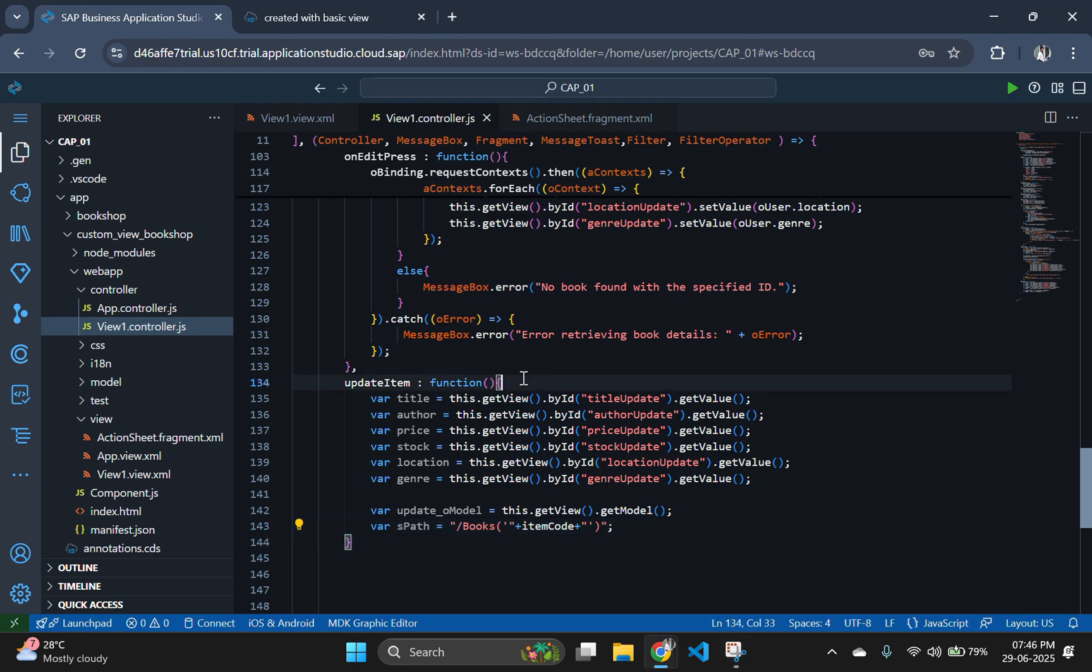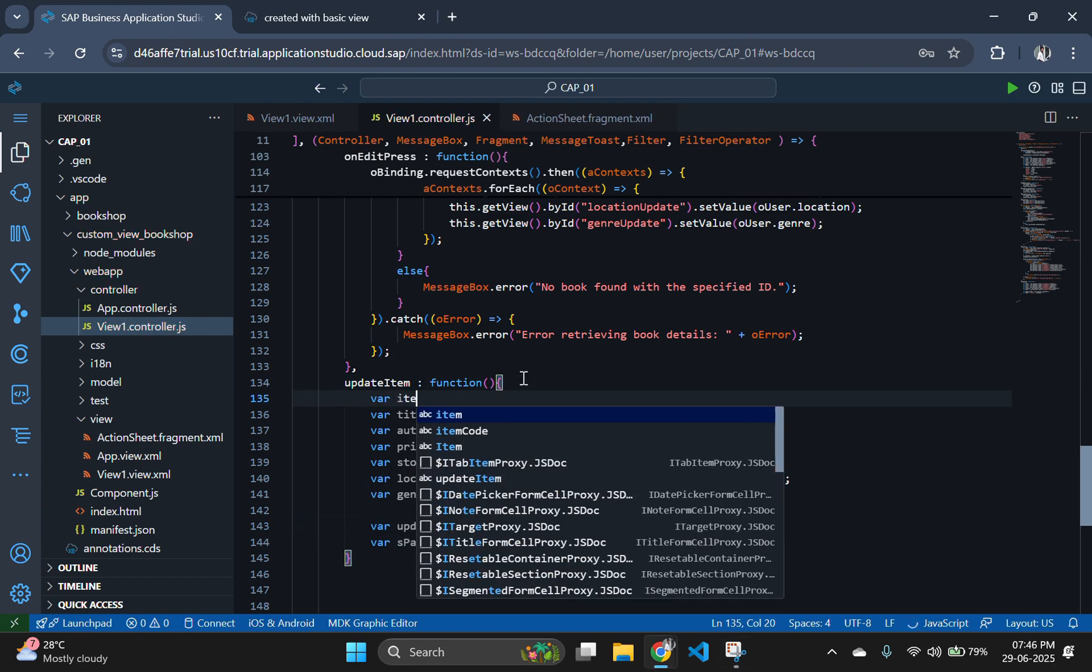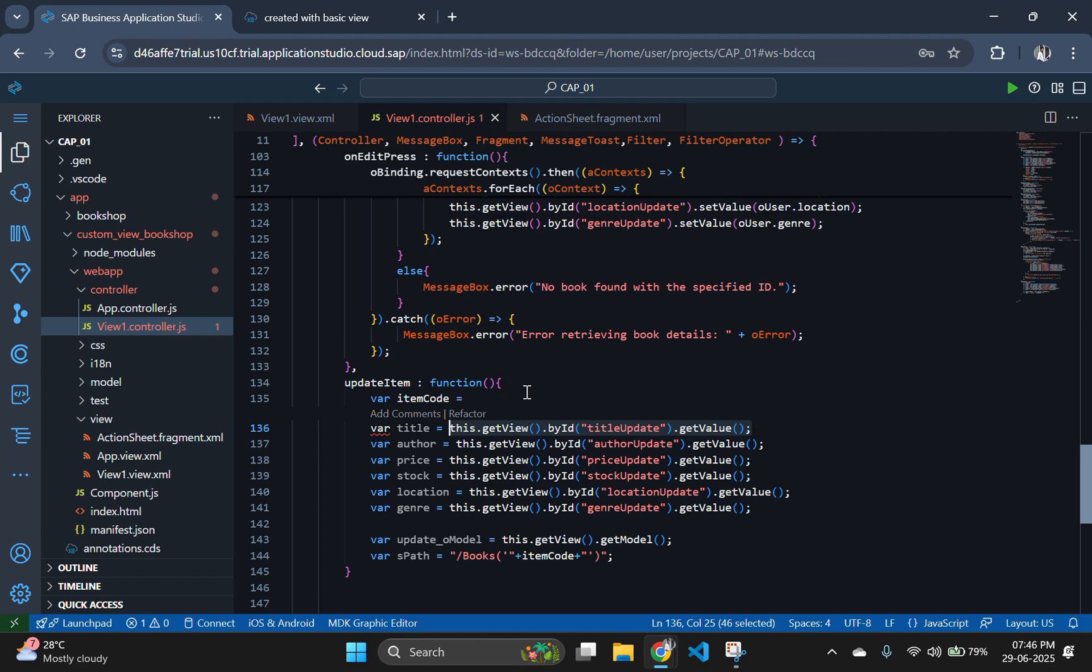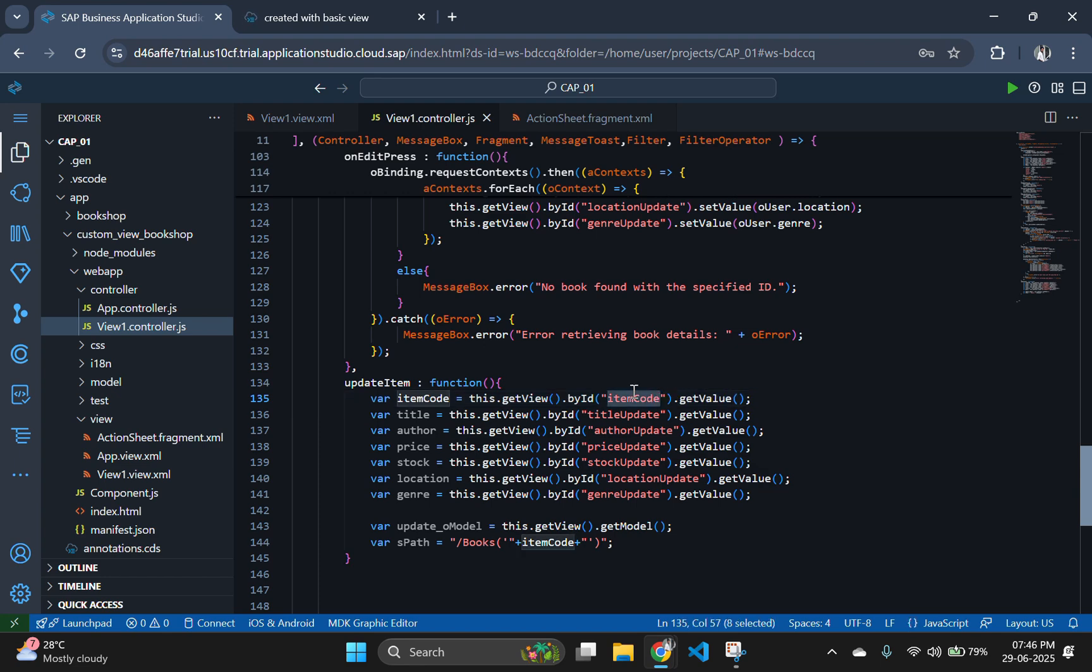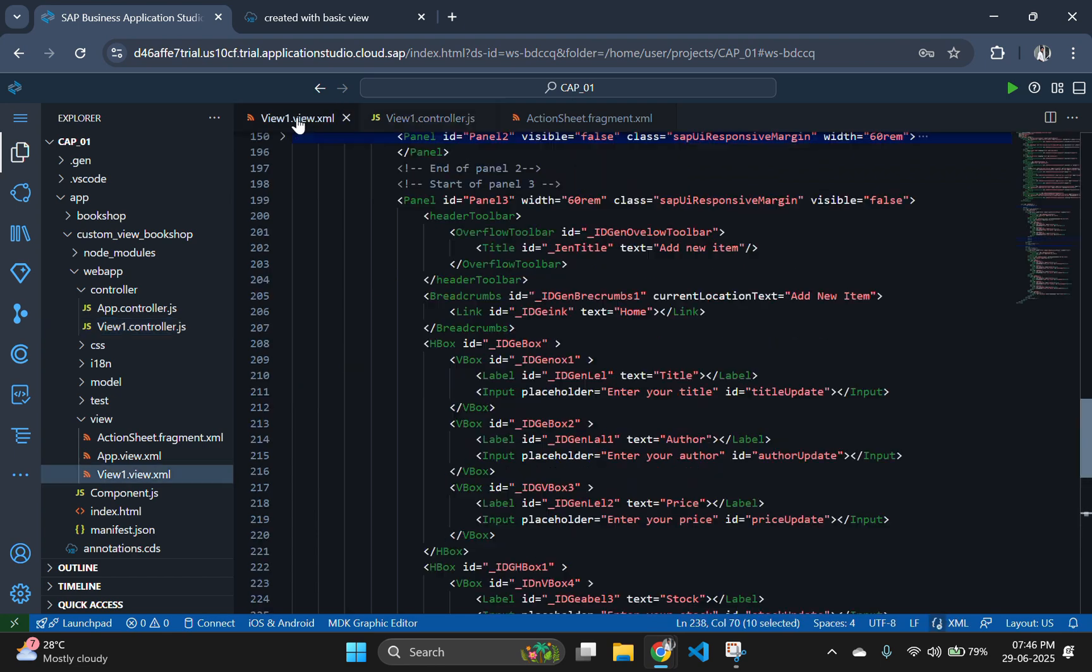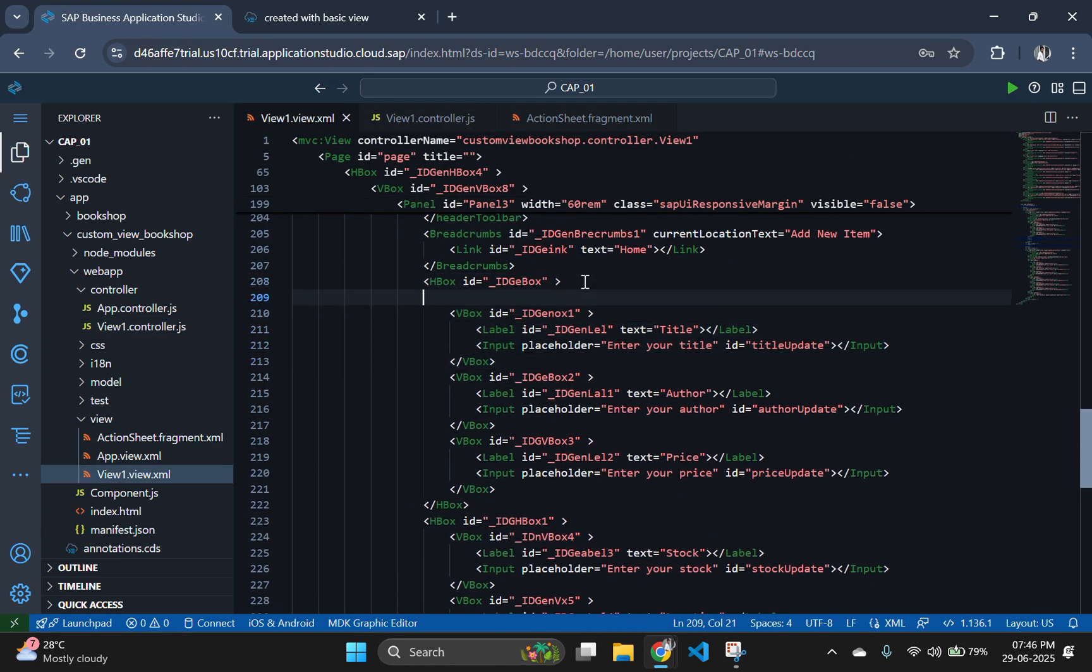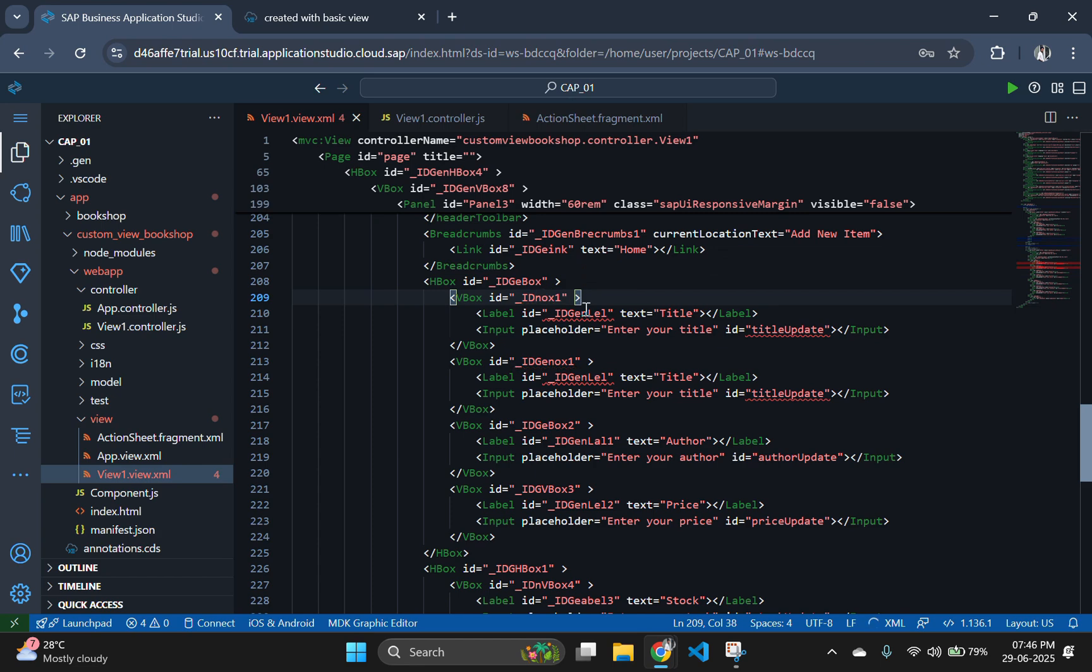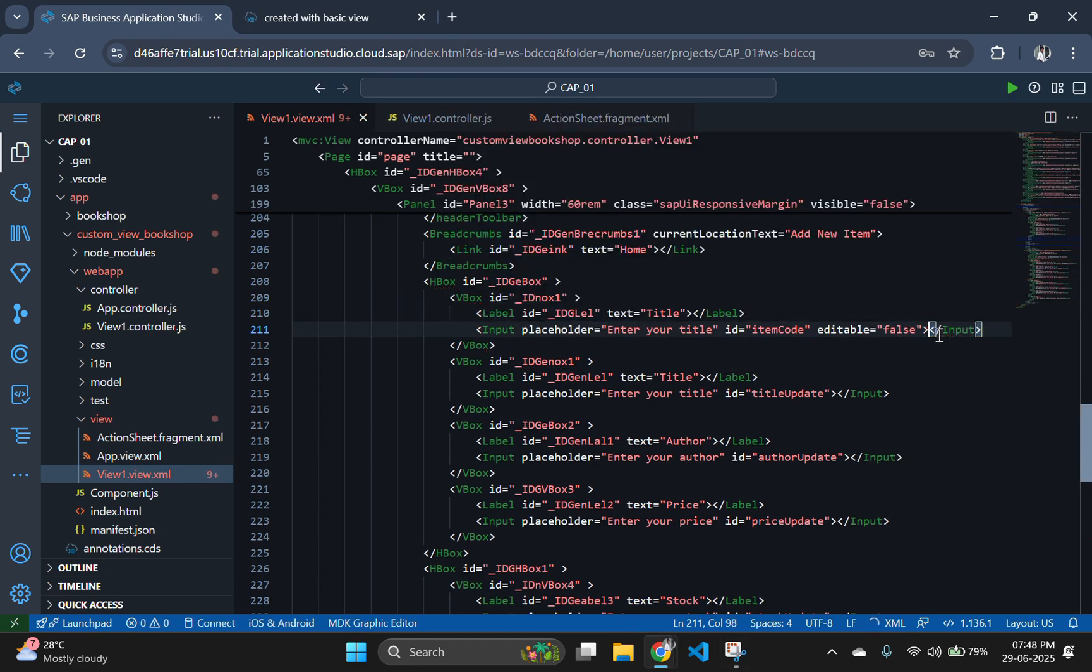Then using binding context, we get the context object for this particular book, which lets us manipulate properties directly. Here comes an issue, that is, we haven't created an input field having ID as item code for fetching the ID of the selected item. So let's add another input tag in our view.xml. If you want to hide this new input box from users, then use the attribute visible having value as false.